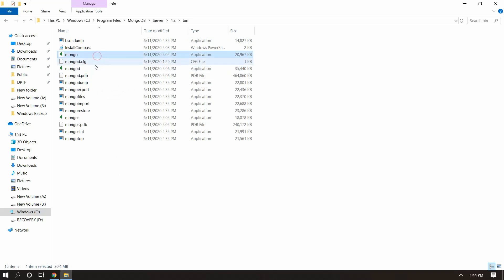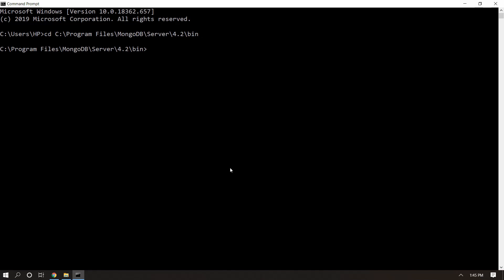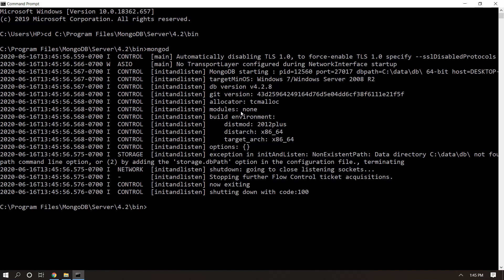First we need to start the Mongo server as a service. We can do it by double-clicking or from the command prompt. Copy the bin folder location, open Command Prompt, and type 'cd' followed by the path to go inside that directory. Hit Enter and we are in that location. Now fire the 'mongod' command to start the Mongo server.